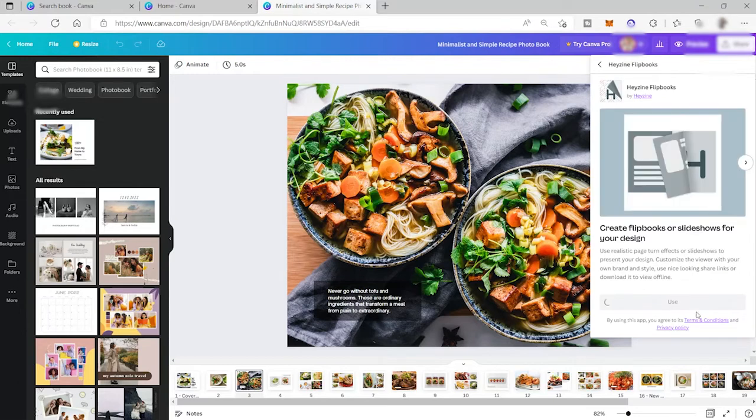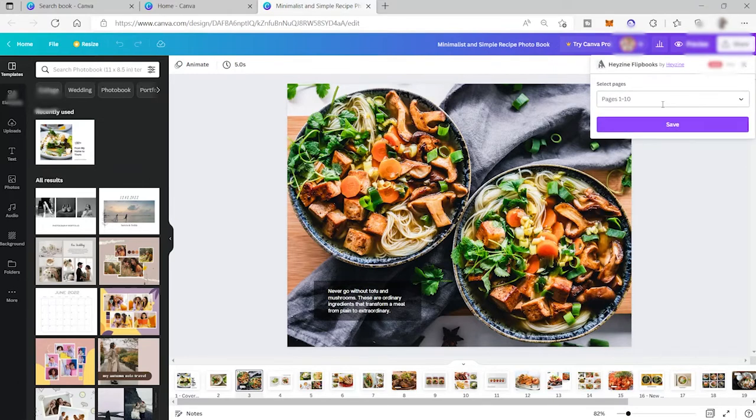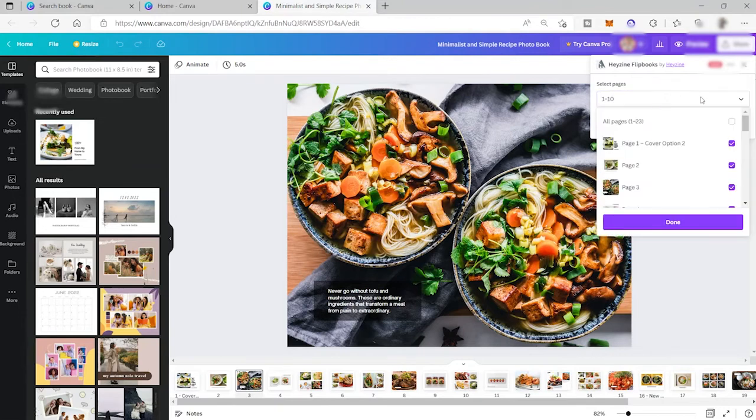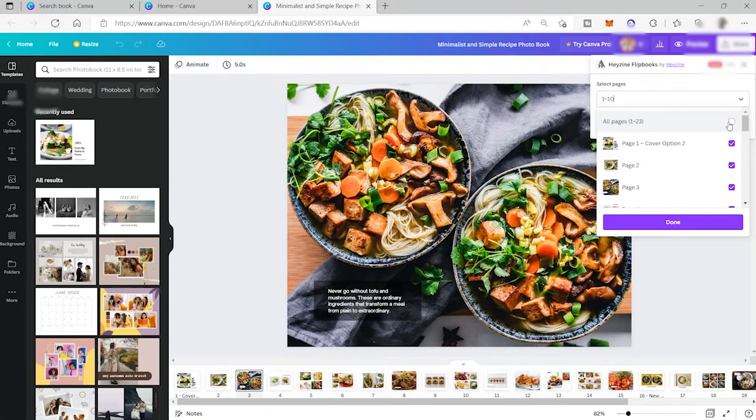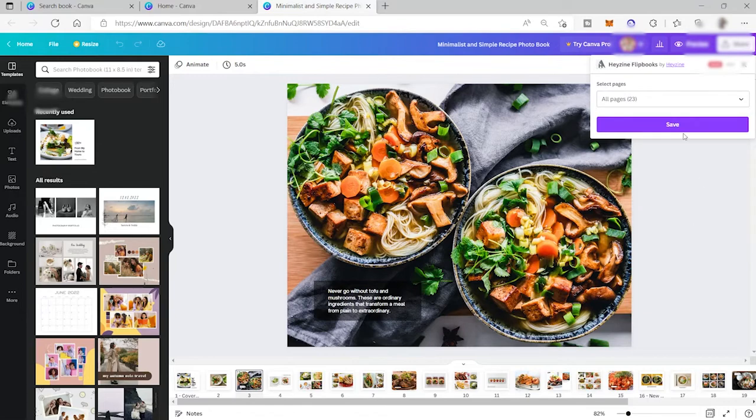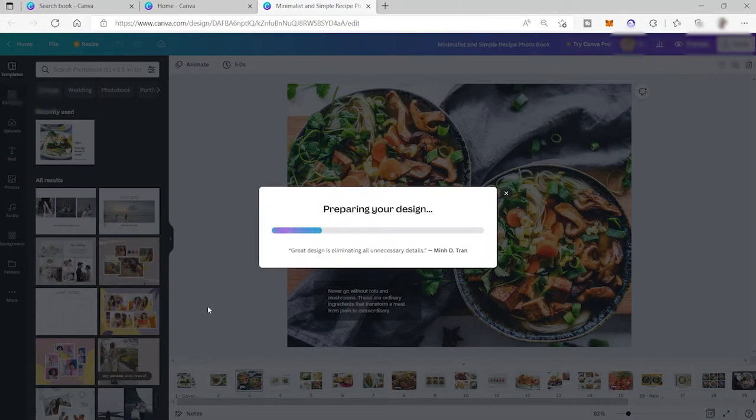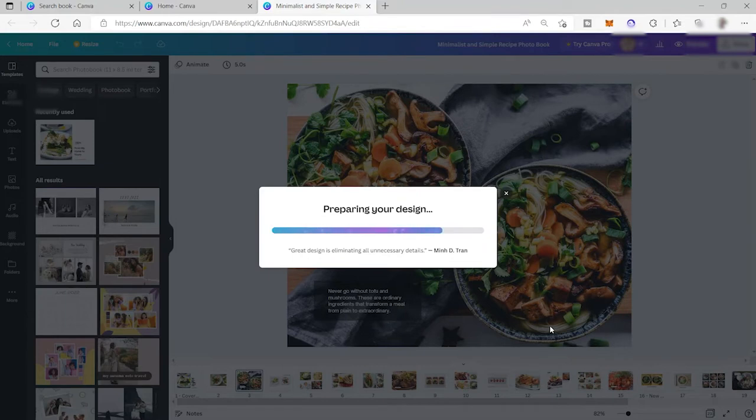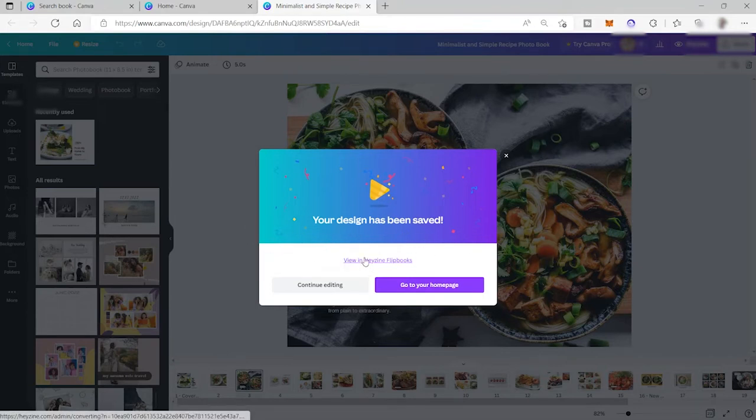It will not be saved in Hezen since you don't have an account created. But if you have an account created, then it will save in your account. So I will go ahead and click use here. And let's wait. And here we need to save. As you can see here, we can save 10 pages. But let me go ahead and select all pages here. So I will click done. So it may take some time to save all the pages here since we have 23 pages. Your design has been saved. So now it's ready for the next step.